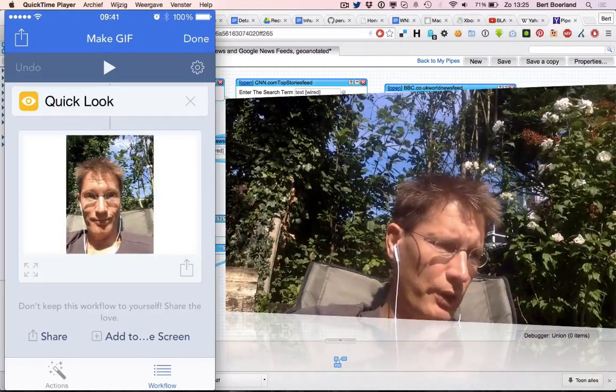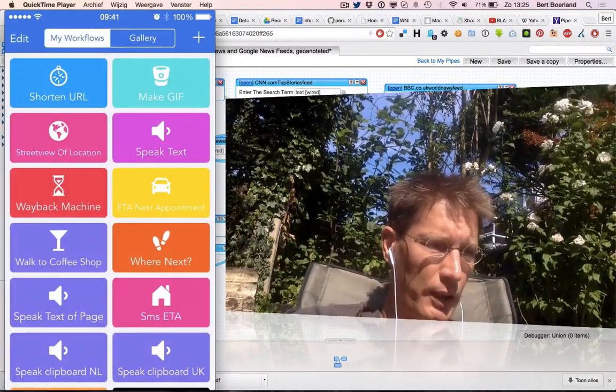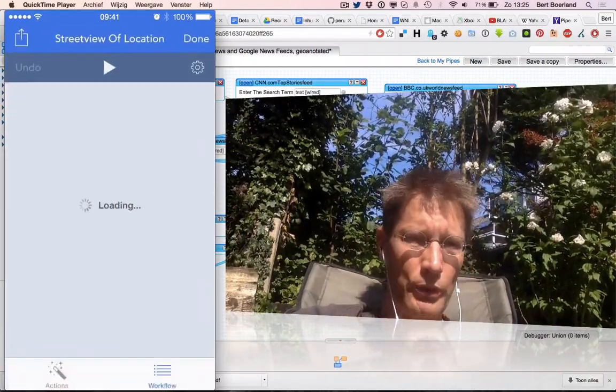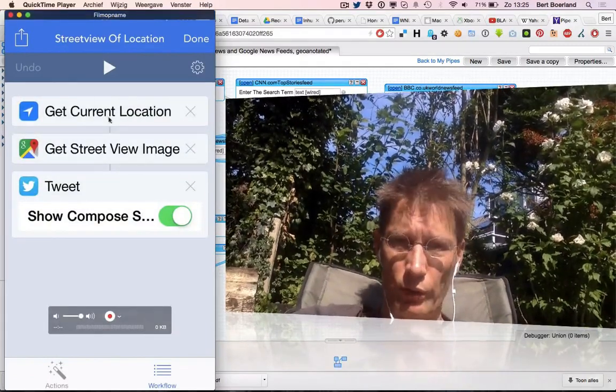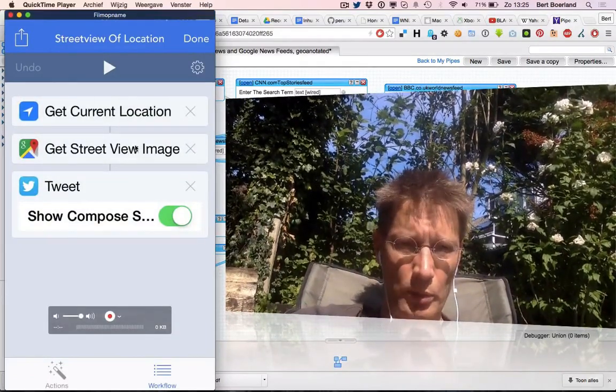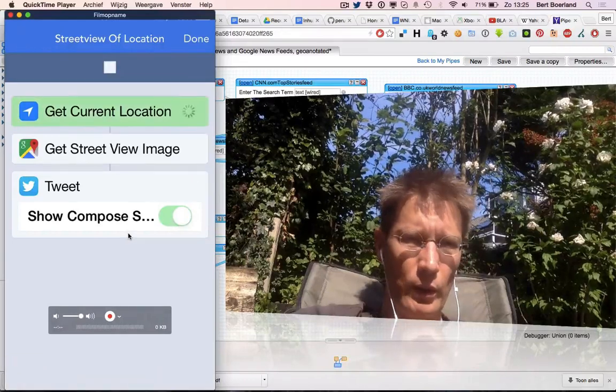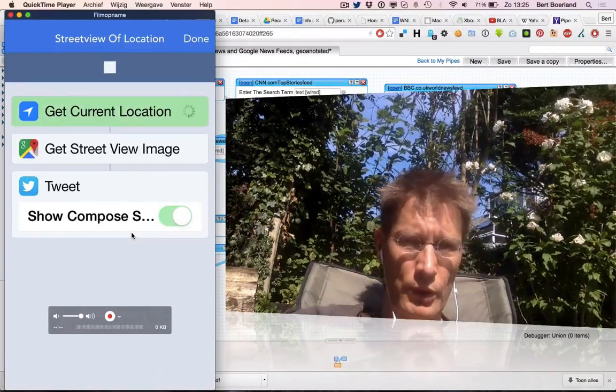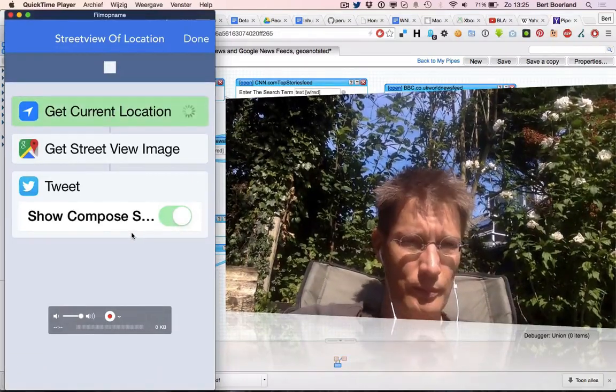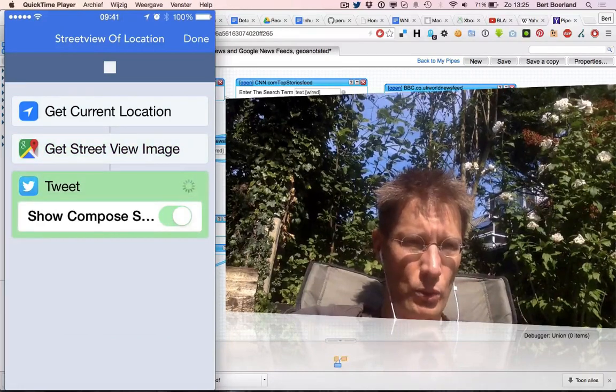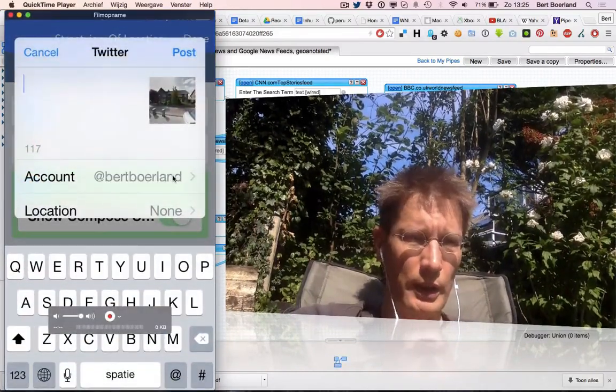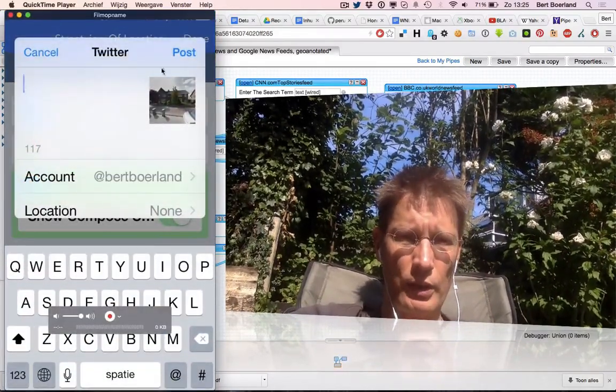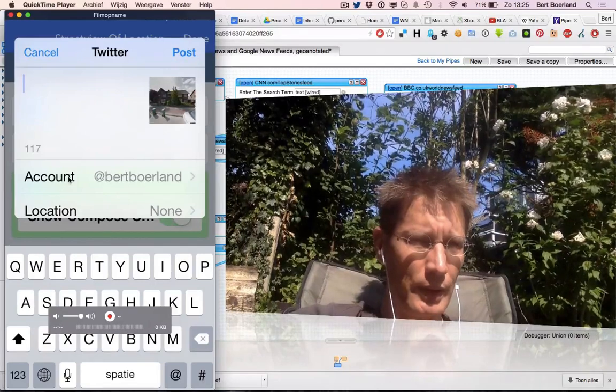Let's have another example. This is get the current location - very basic one. Get a street view image of it and tweet it. If I do a run, it will ask the current location of my phone, then get Google to show what it looks like. This is actually my house and I can tweet it.